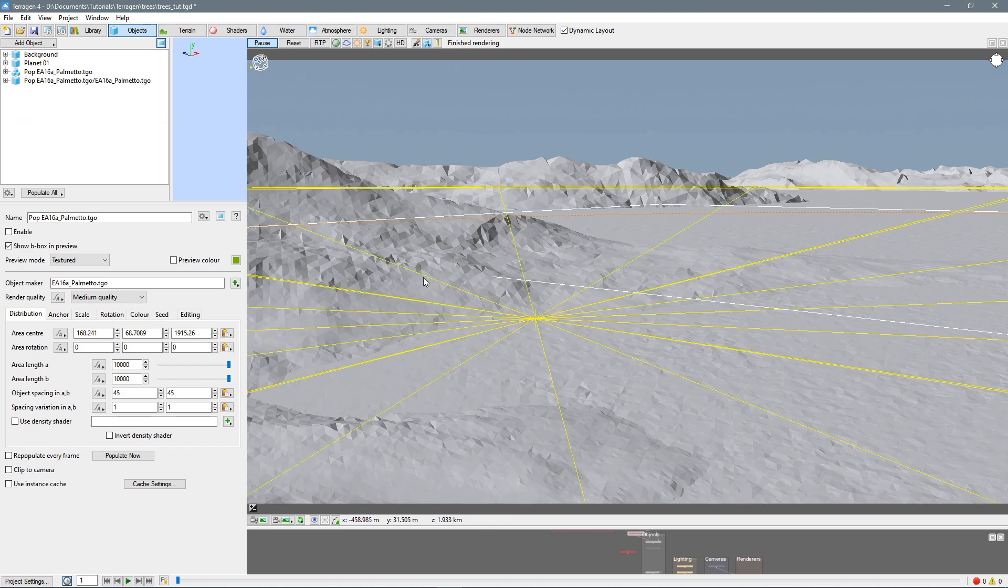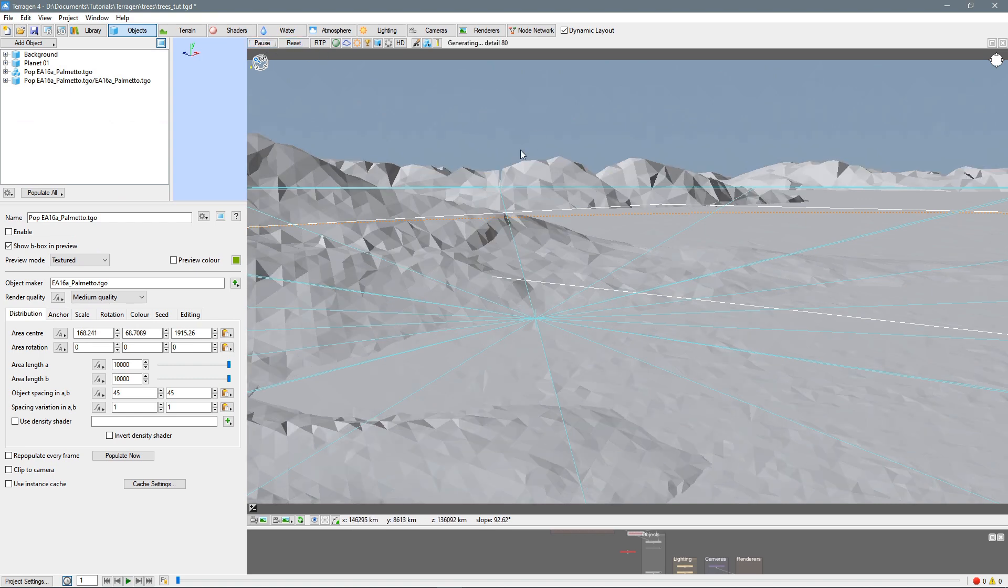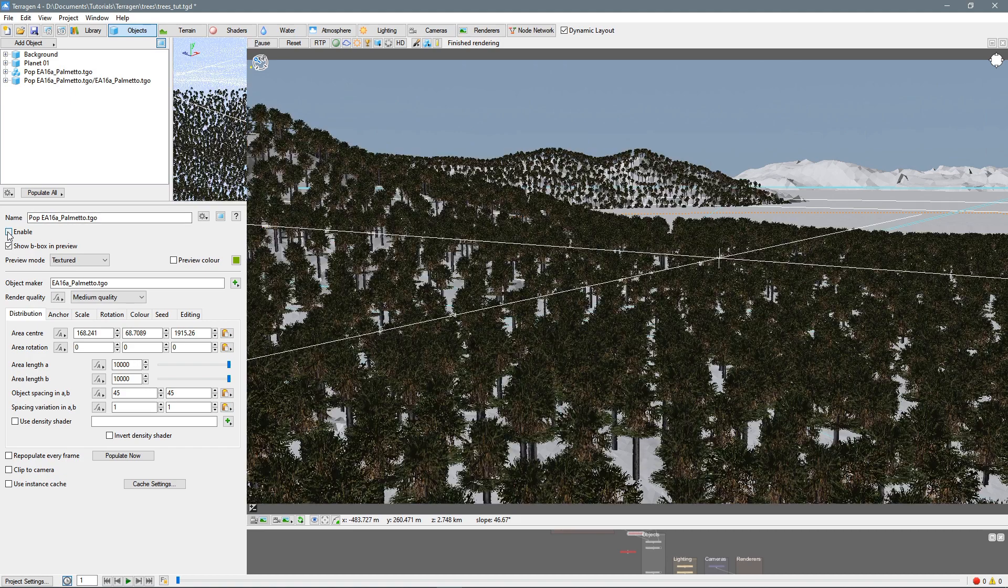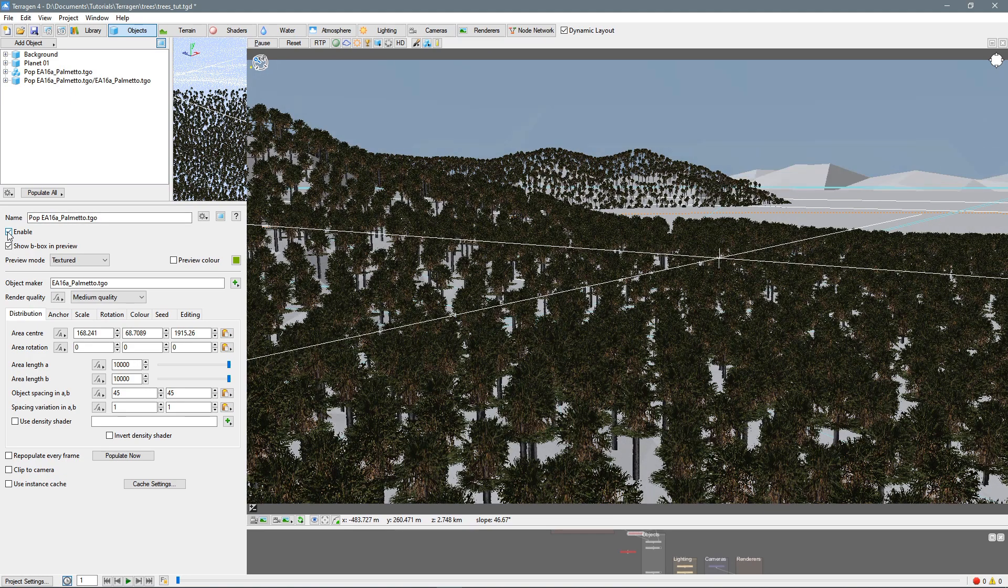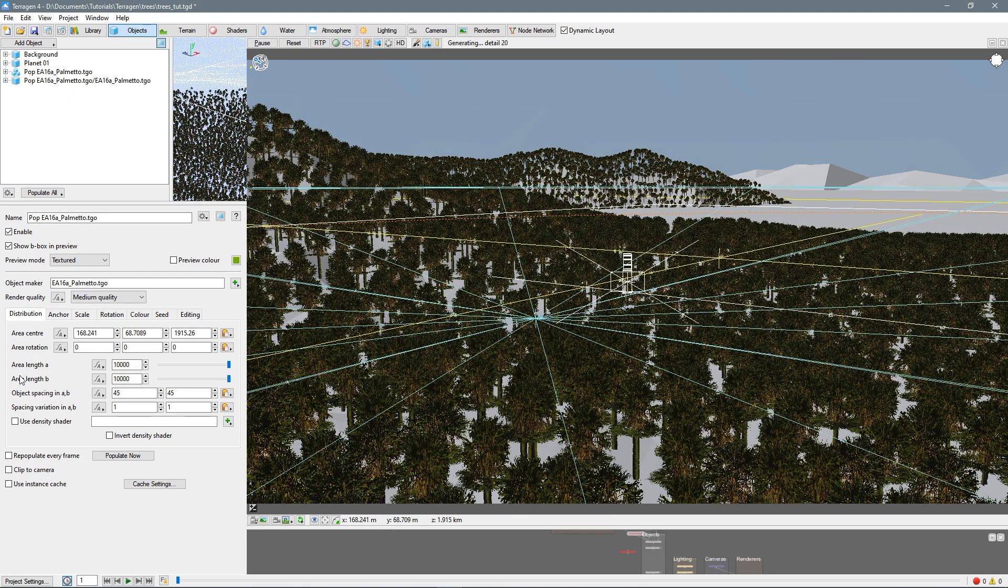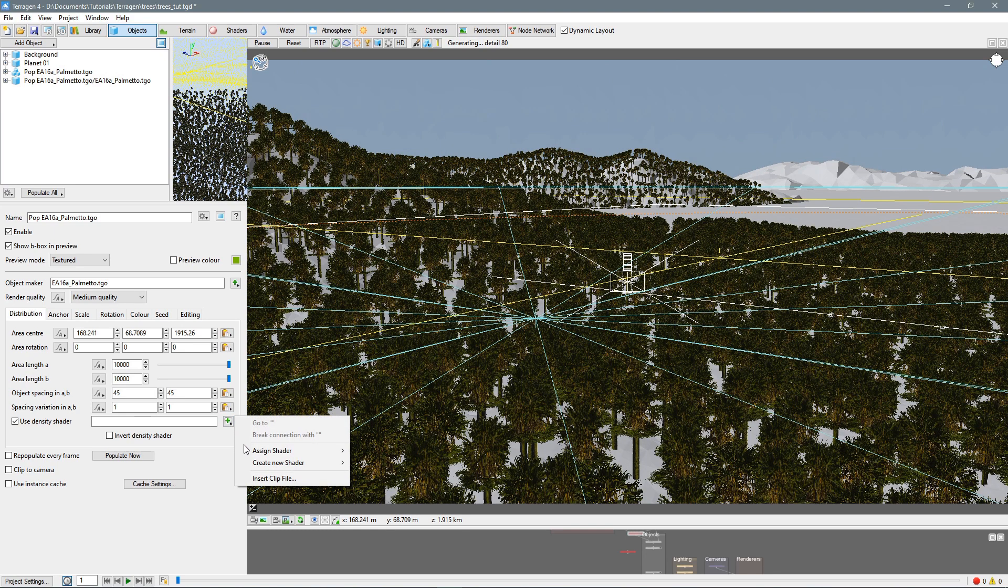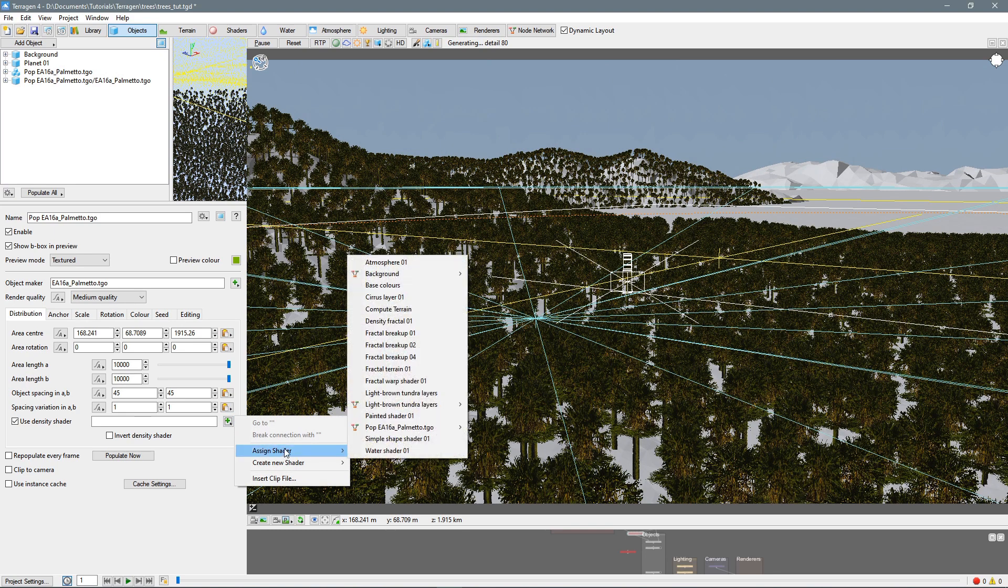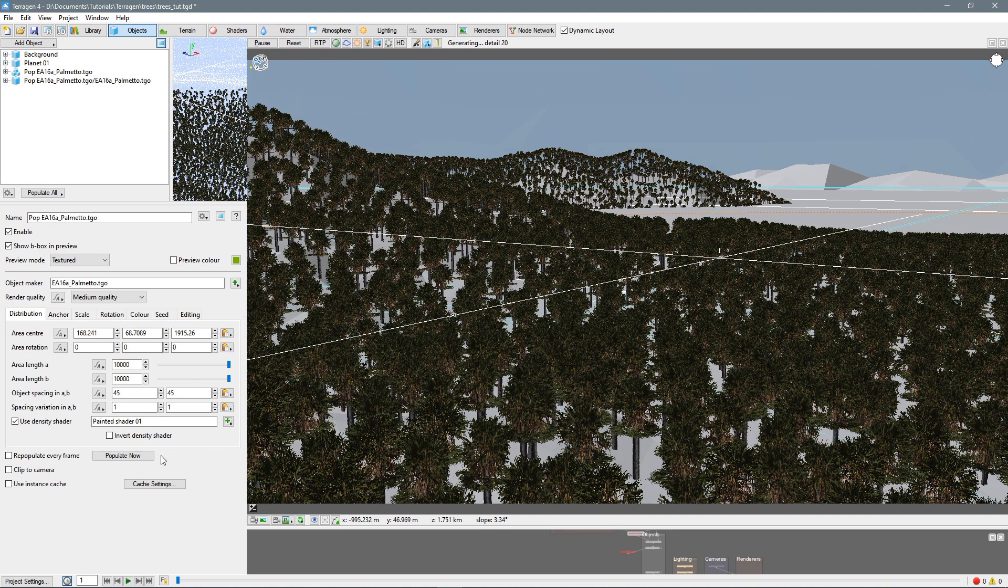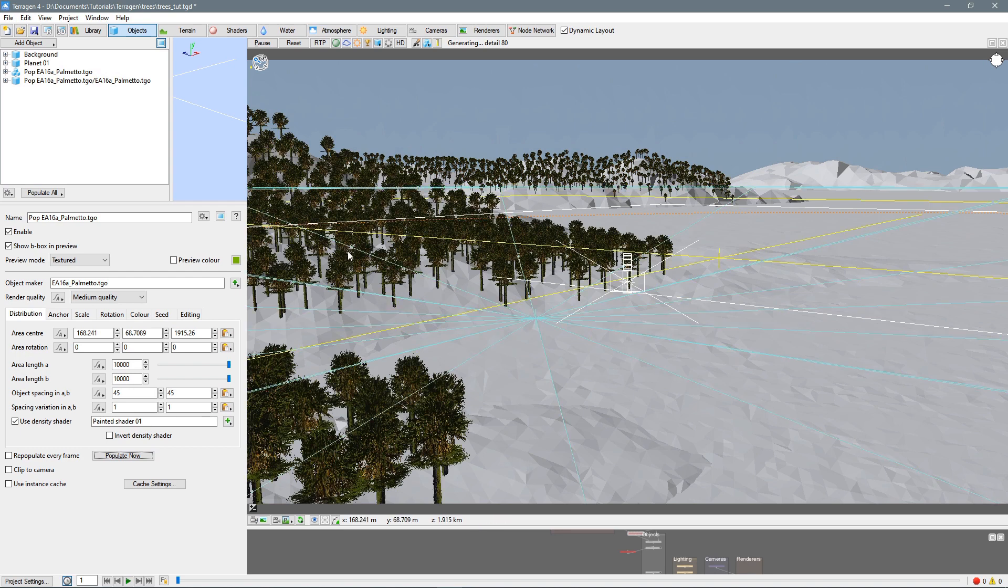And it looks like nothing has happened. Let's unpause. It'll process again. Still looks like nothing's happened. So let's enable our trees again. And again they're all over the place. So let's come down here to use density shader. And I'm going to click the button here and assign shader. We've got painted shader one. I forgot to name it. There we go. And now we'll populate now. And bam. Now we have our trees just in the area where we painted.